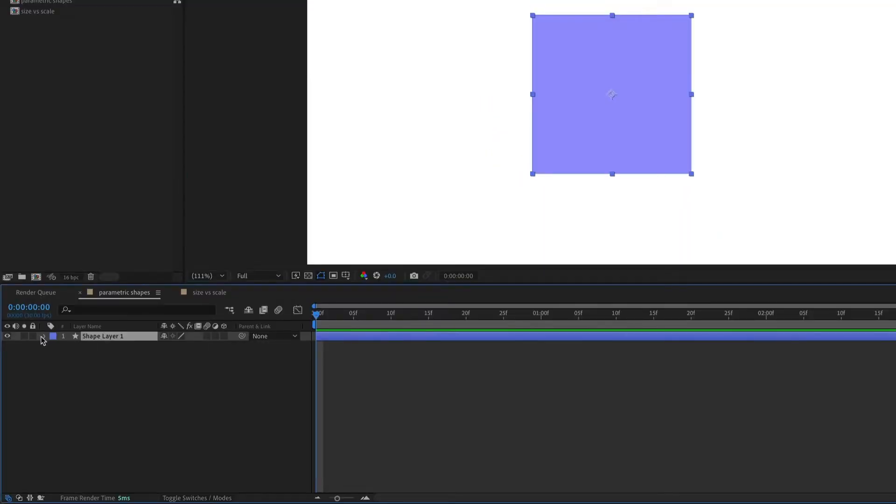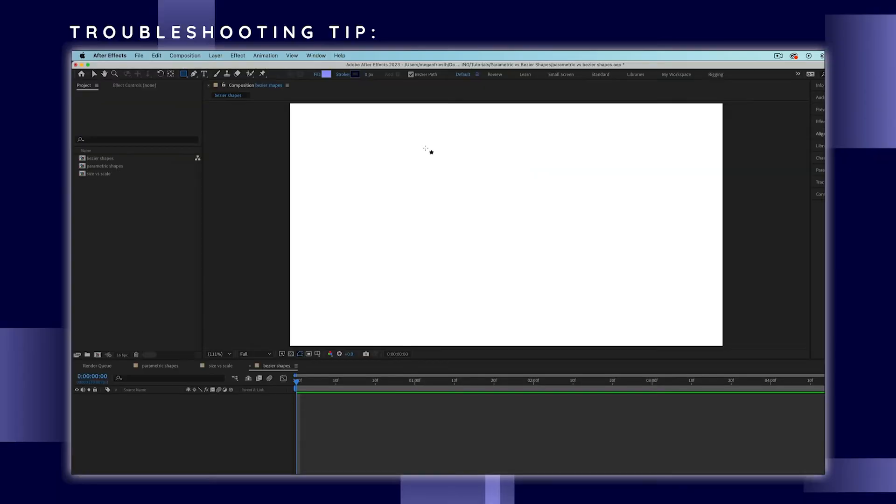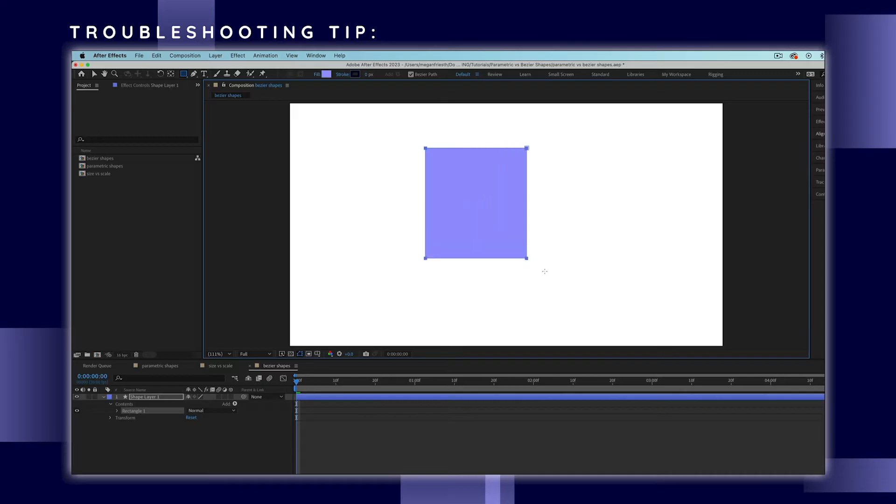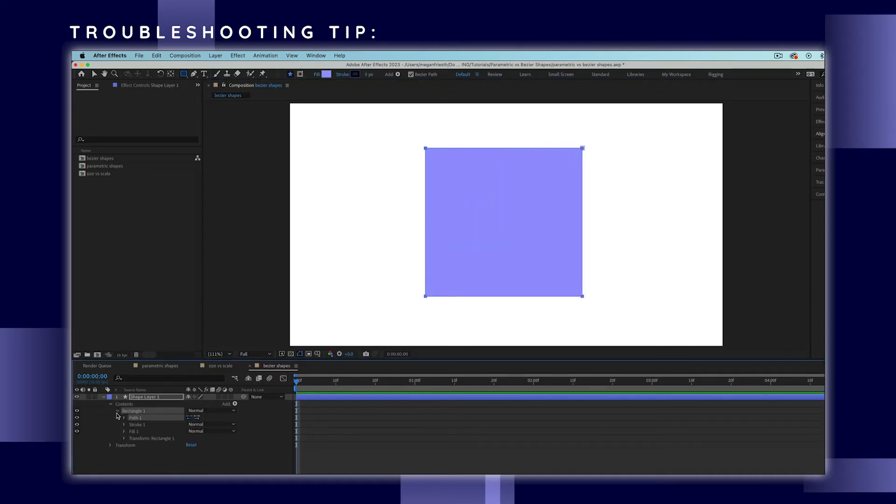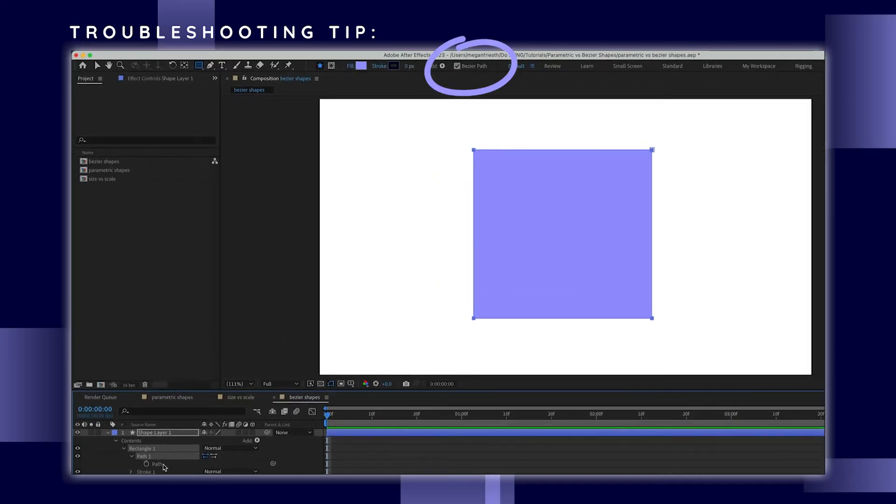Parametric shapes have specific parameters, hence the name, that you can adjust or animate. Here's what to do if you're trying to create a parametric shape but you don't get the parametric properties. When the shape tool is selected make sure that Bezier path is not checked right here.